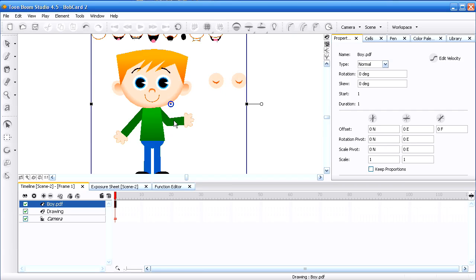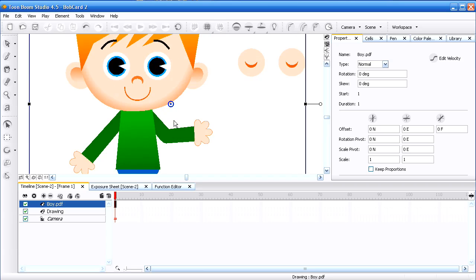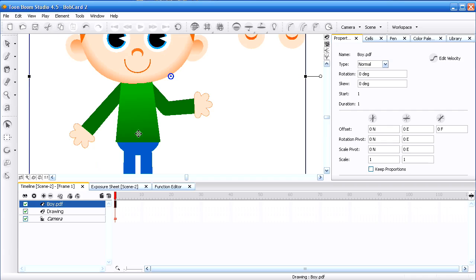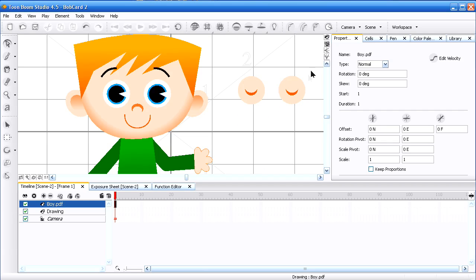I can zoom in. And as you can see, you see that graduated tone that was on the face? That's there. The graduated tone that was on the shirt? That's there.